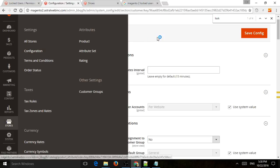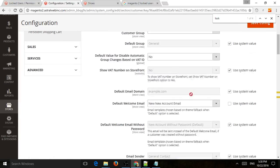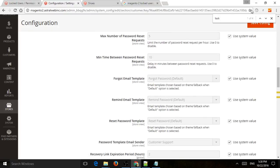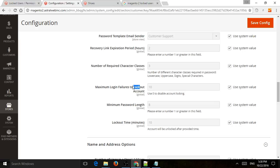and then you go to customers and customer configuration, you can actually see the locking settings. So you can see that by default, and if you want to change this you can,